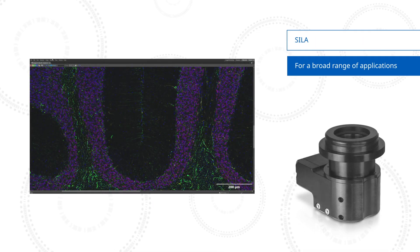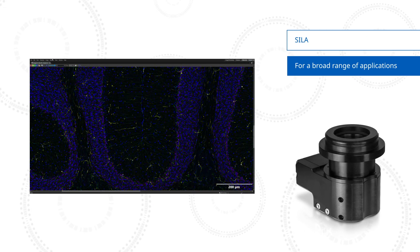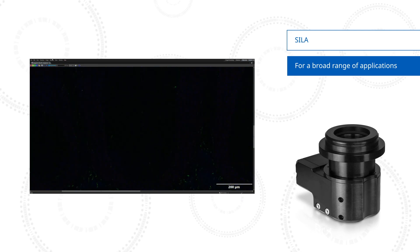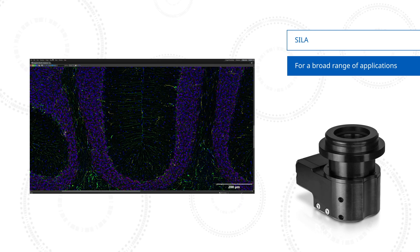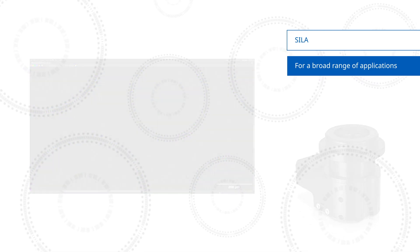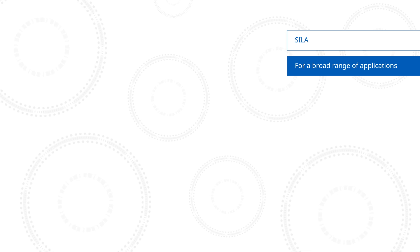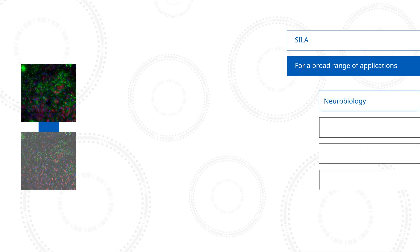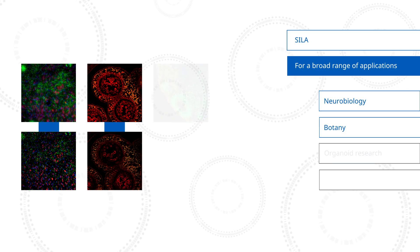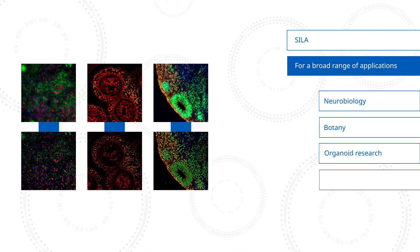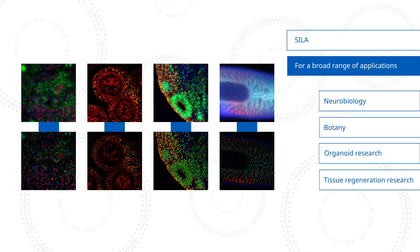The Scylla device can be useful for a broad range of applications, including cleared, fixed samples of different thicknesses. It is especially useful for neurobiology, botany, organoid research, and developmental biology.